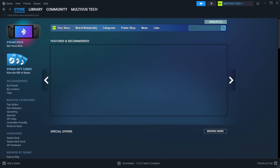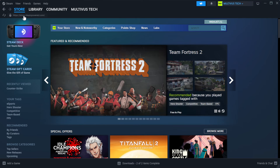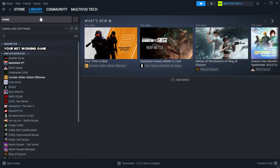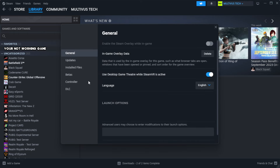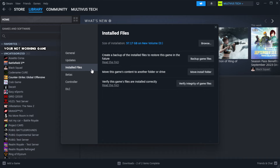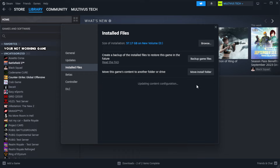Open Steam and go to the Library. Right-click your not-working game and click Properties. Click Local Files, then click Verify Integrity of Game Files. Wait for the process to complete.